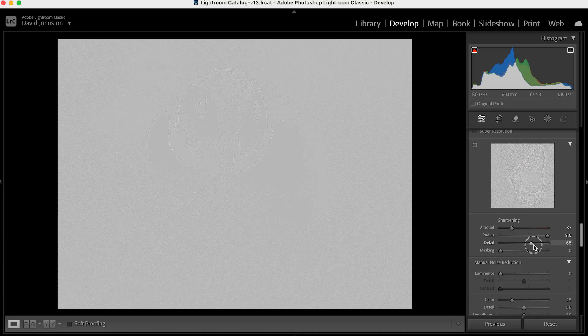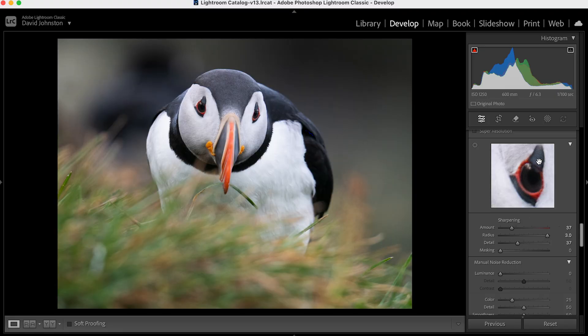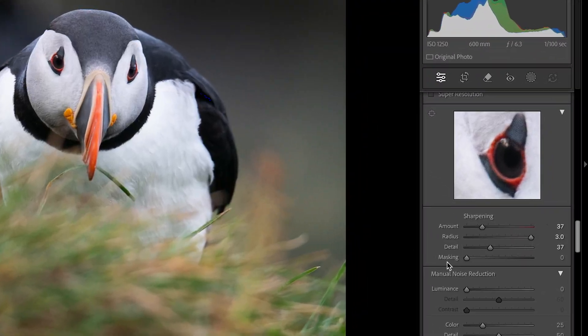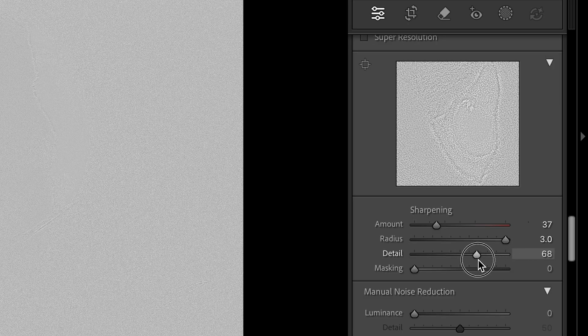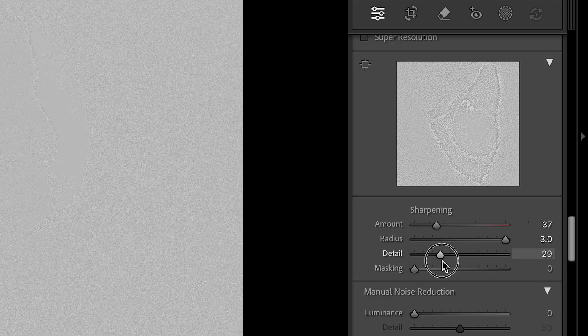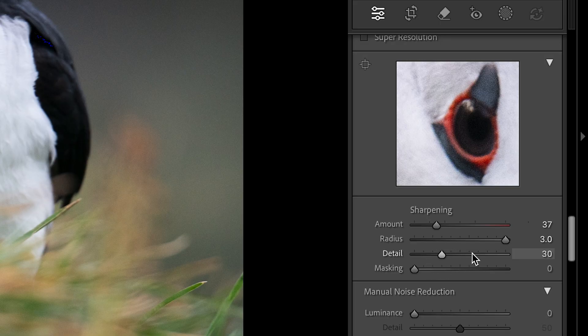So now I've increased the radius based on what we saw in that grayscale view. Next I'm going to go to detail. Detail is really important here — hold down the same Alt/Option key and slide detail up. I've found that detail works really well when focusing on the small preview window where we selected the eye of the puffin. If we go all the way up it starts to look a little grainy and unrealistic, so I'm just going to drag it down until we see very soft feathering around that eye.